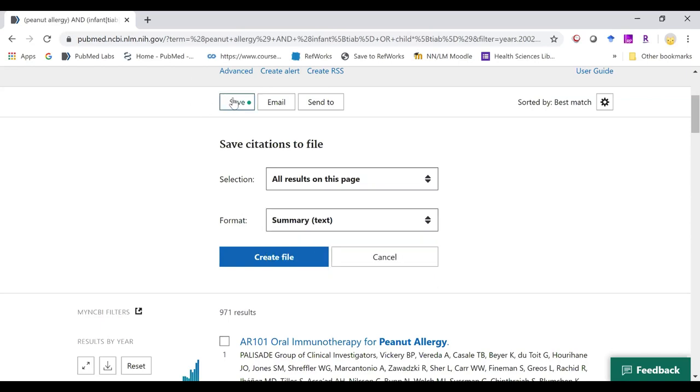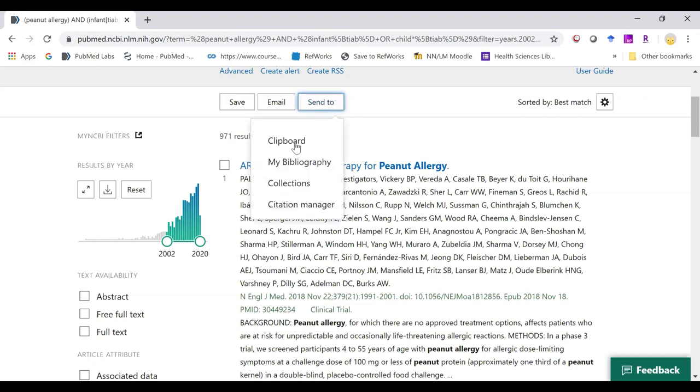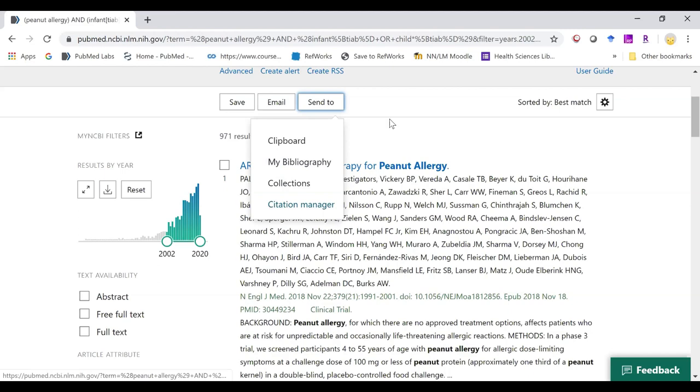Your email features are the same, and your send to is where you'll find your clipboard, my bibliography, collections, or the citation manager link.